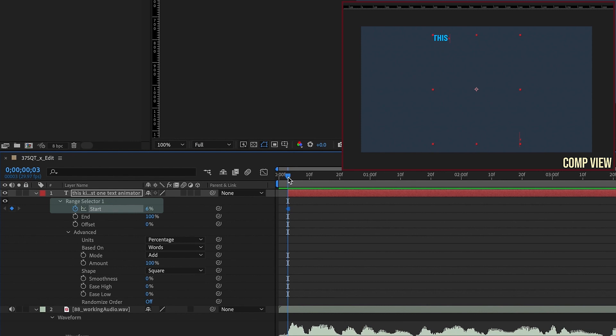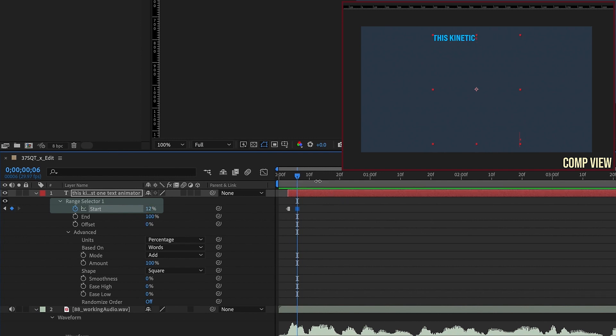So at this point, I'm just going to start animating in these words without really worrying about timing. I just want to get the words in first. So say this kinetic typography,